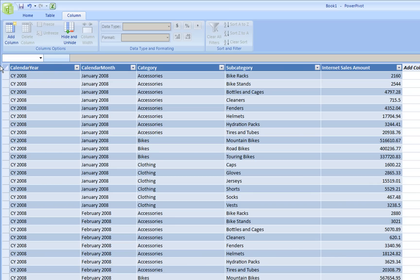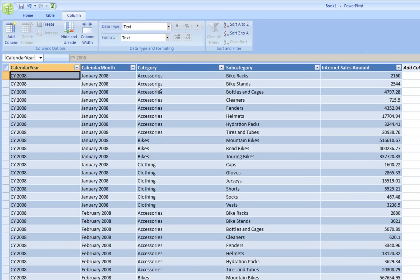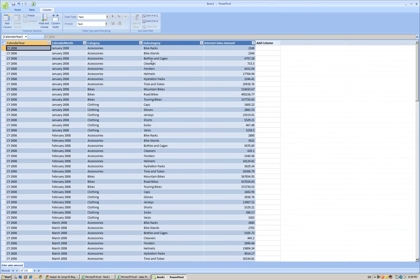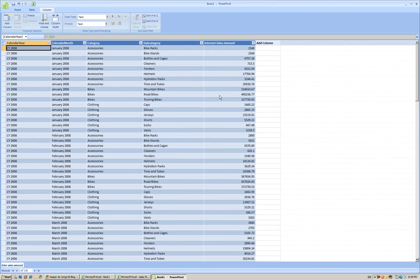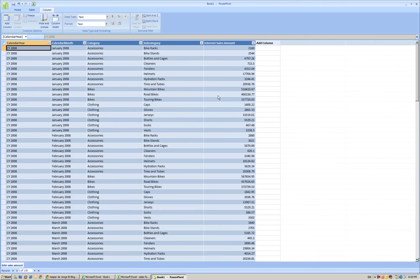What we have now is the Internet sales amount of 2008 by month, by category, by subcategory, and the sales amount available. What we now want to do is get the forecast data.